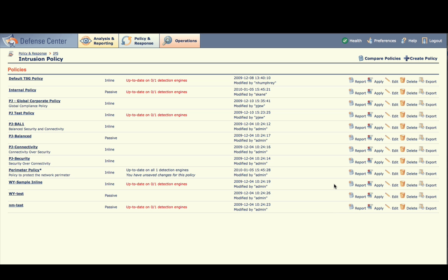Let's begin by creating a report about the settings in the Perimeter Policy. At the page listing all intrusion policies, click Report on the row labeled Perimeter Policy.